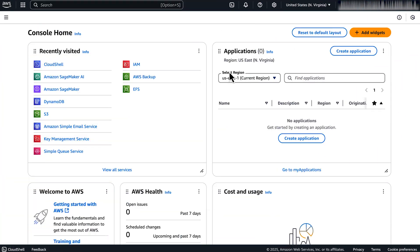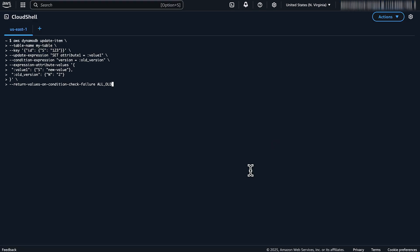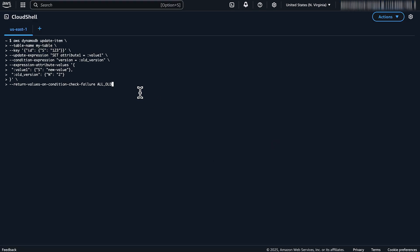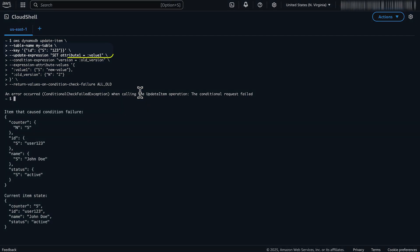Open AWS CloudShell and run the following command. The command tries to update the attribute one value to new value for the item with key ID 123 in the table my table.